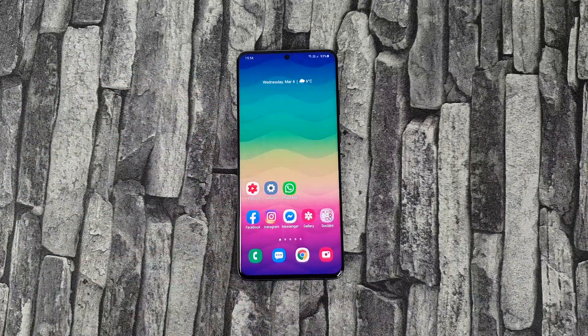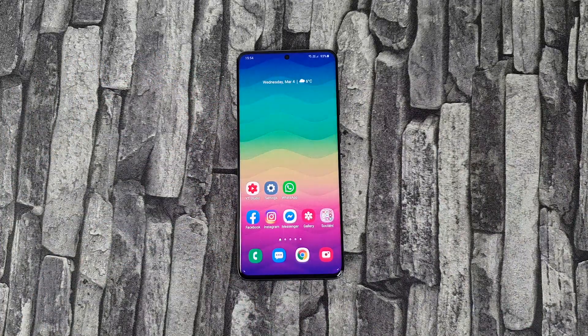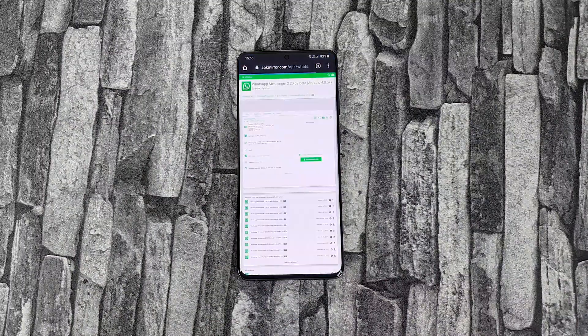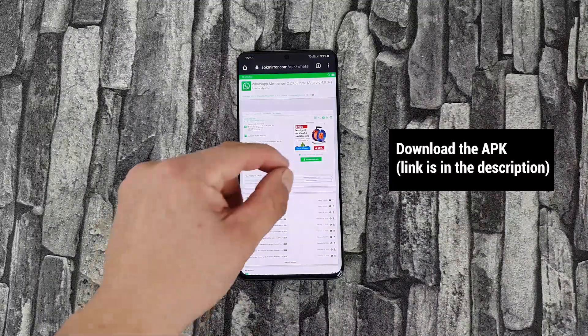But as always, APK Mirror has you covered if you want it right now. The link is in the description.